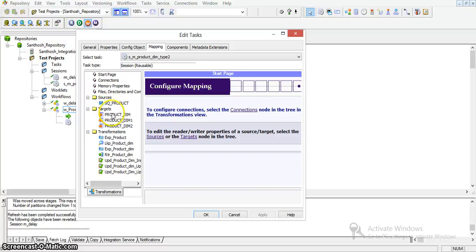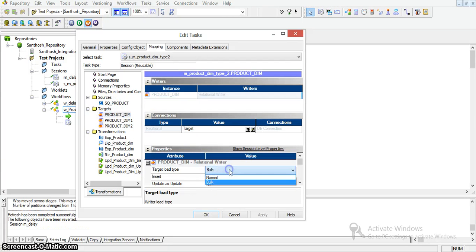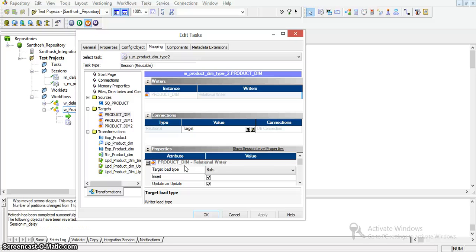In the mapping, the target load type can be set to bulk. We regularly have two options: normal and bulk load. When we select bulk load, the integration service bypasses the database logs, which speeds up performance. Without writing to the database log, performance will be better. However, if something goes wrong, we cannot roll back the database or recover that particular data.